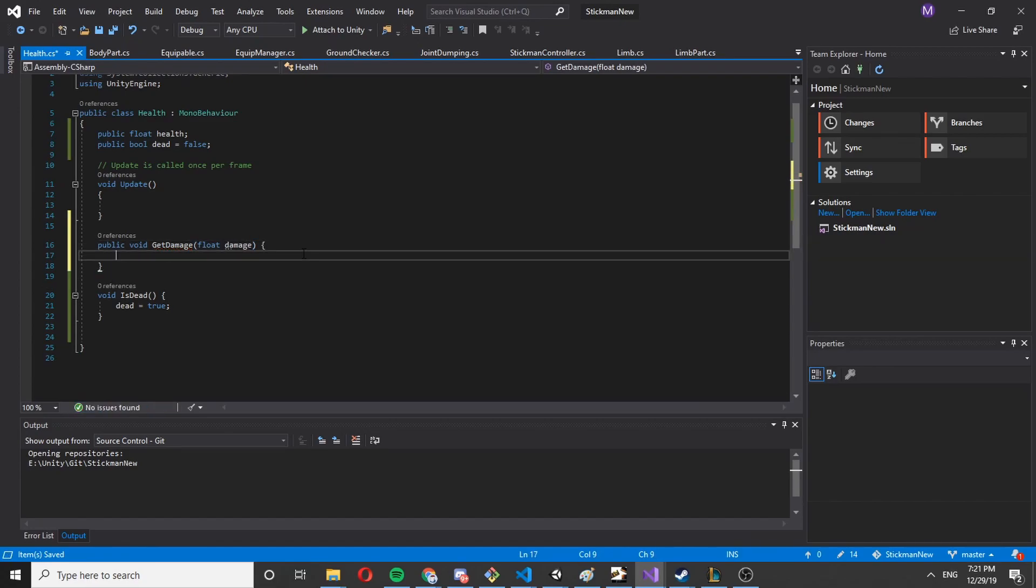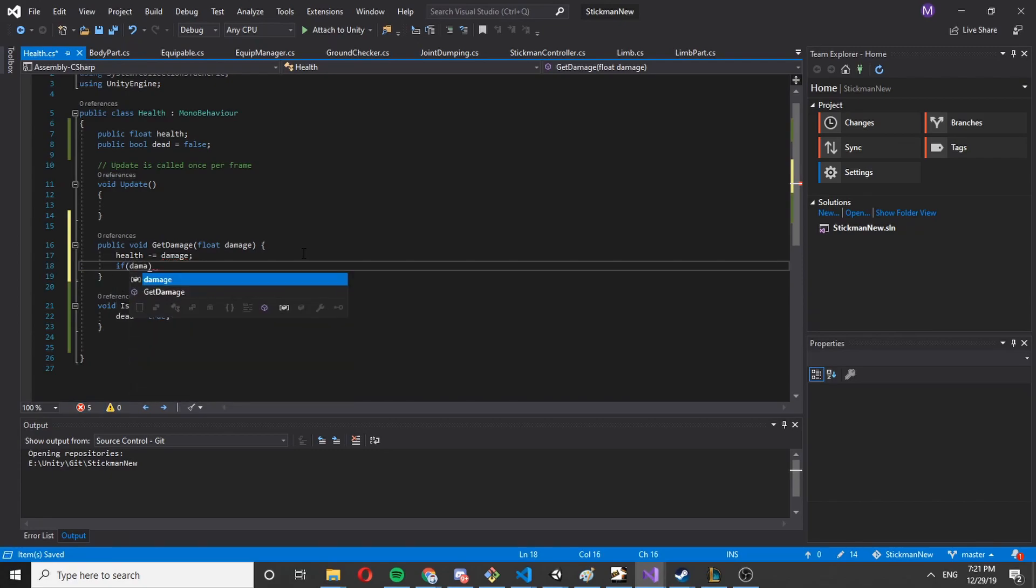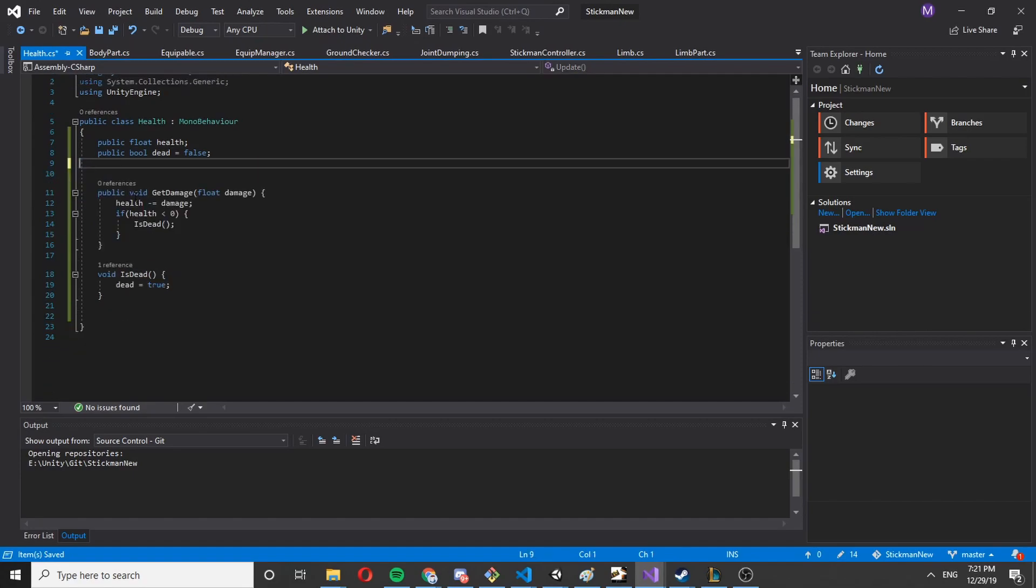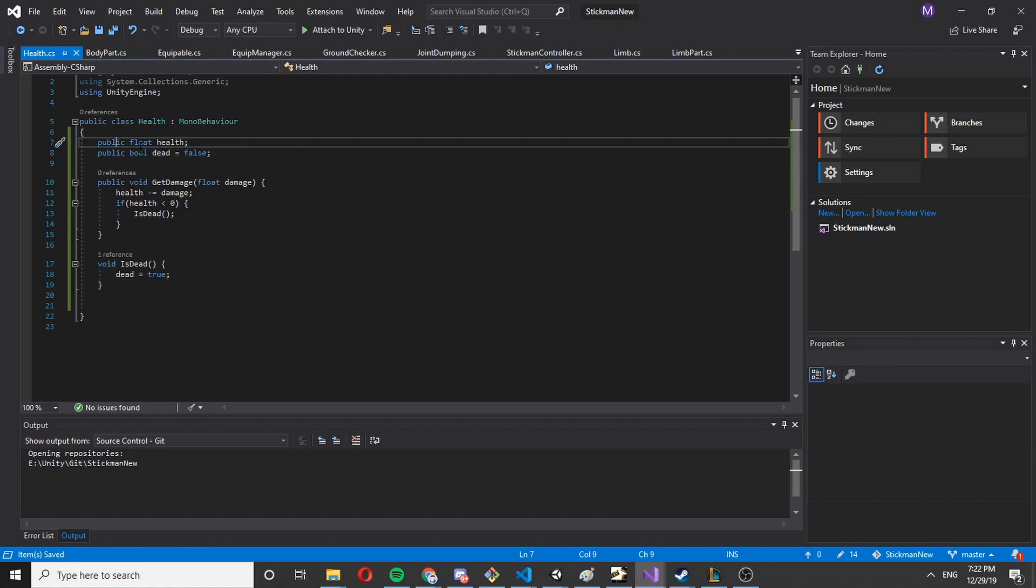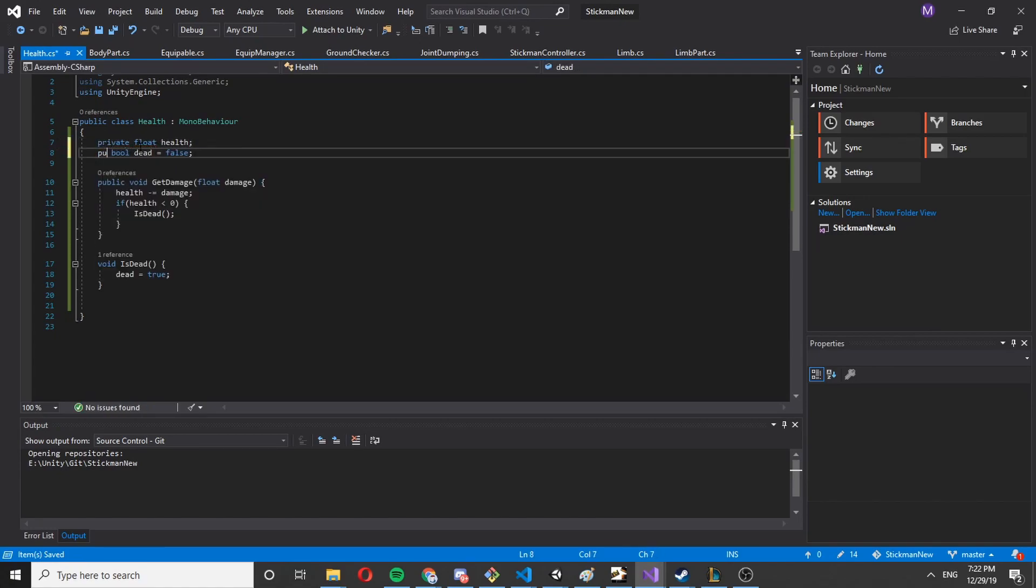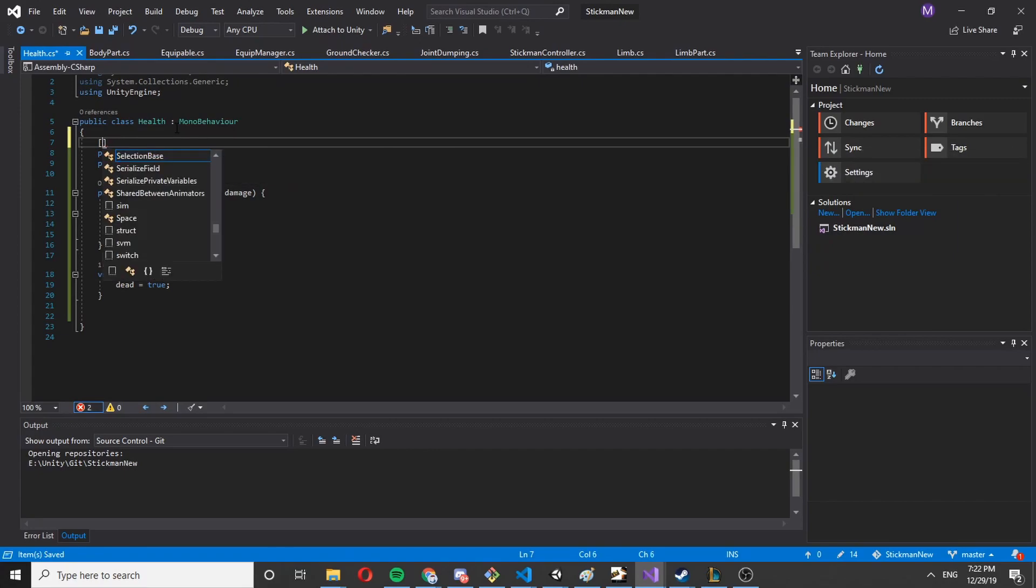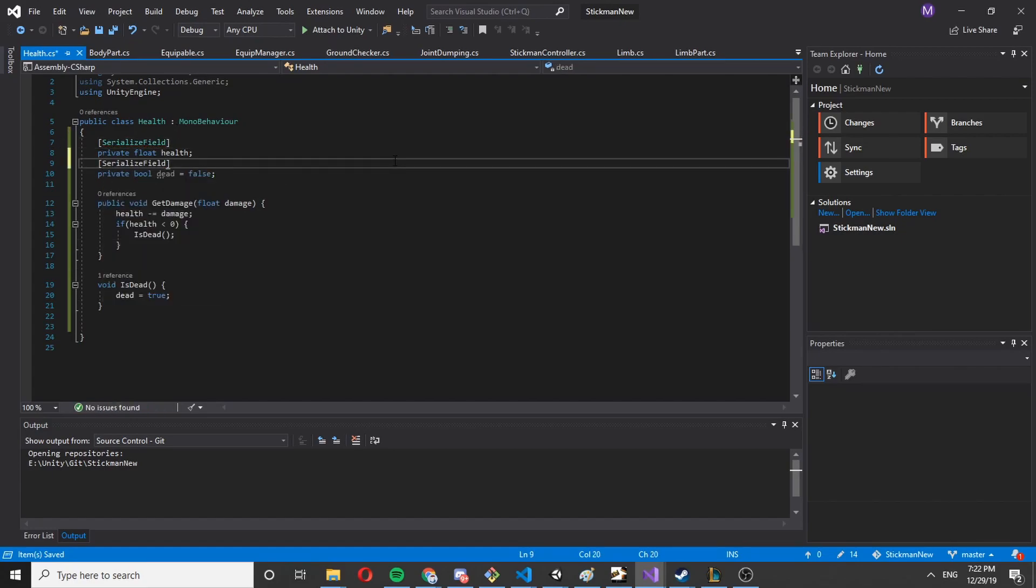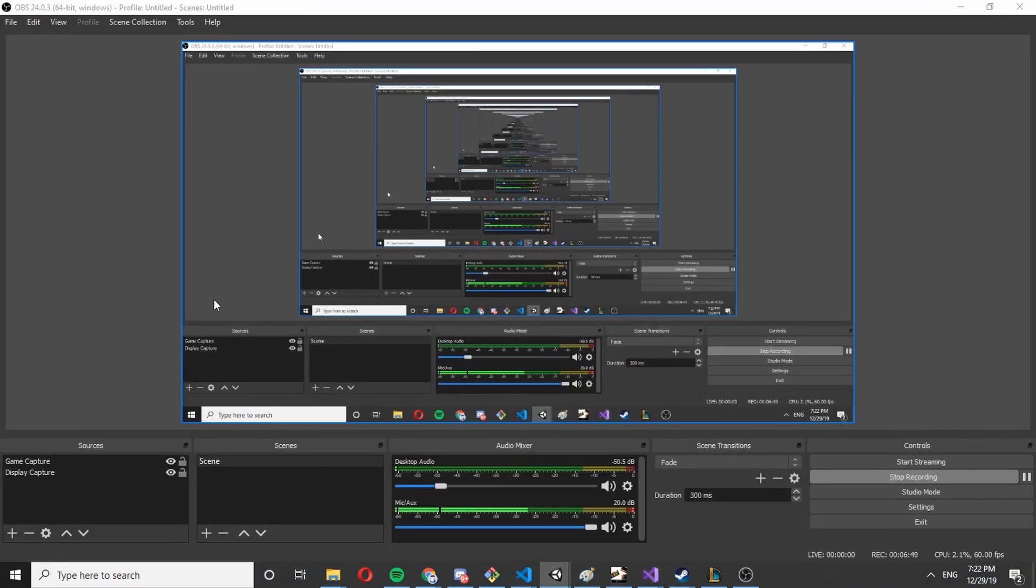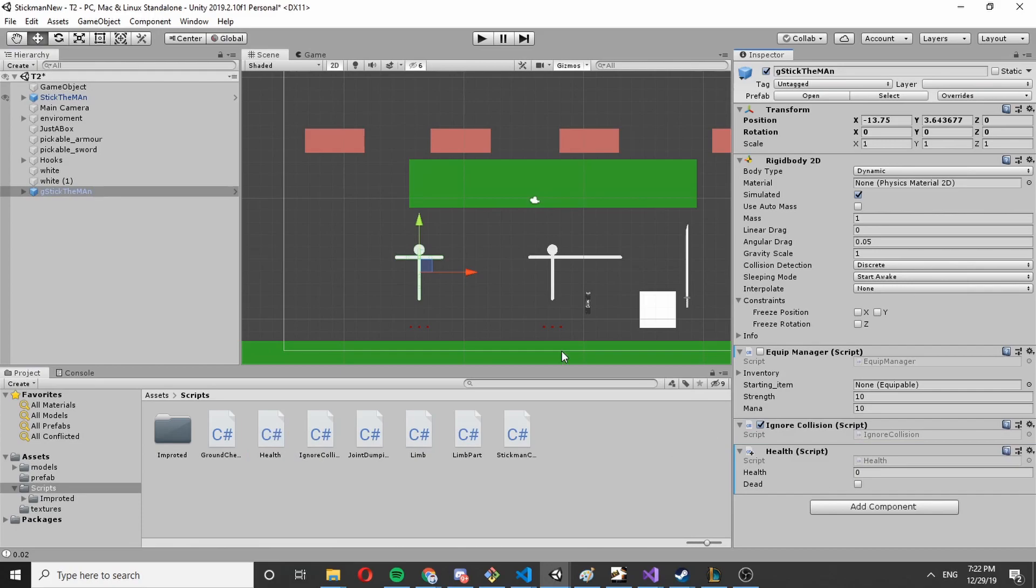In here let's say health minus damage, and if health is less than zero, let's say it's dead now. All of this I want to leave it to private, and same here. Now make it show in inspector. Serialized field, and the same here. Now let's just drop health in here. So this is the second stickman. Let's set the health to 100.